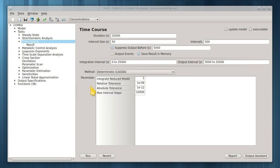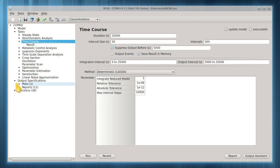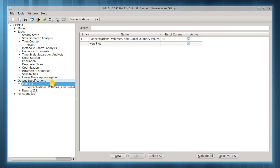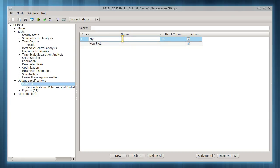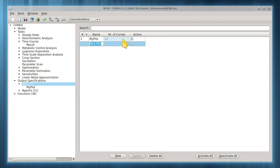This plot should now appear in Plots under Output Specifications. The basic plotting video covers customizing and creating plots without Output Assistant, so I won't cover that here.